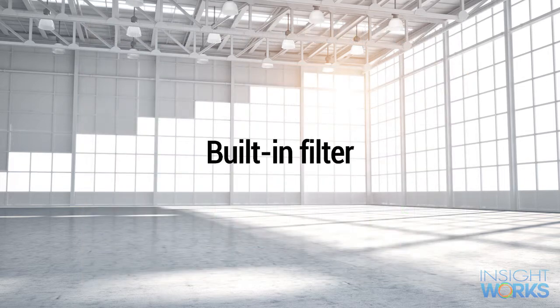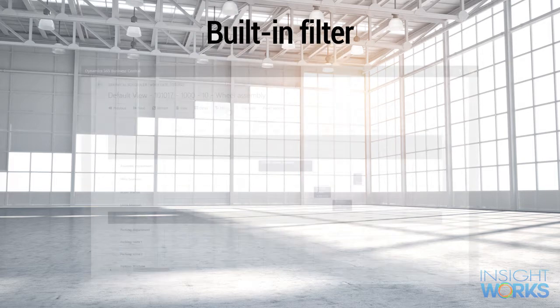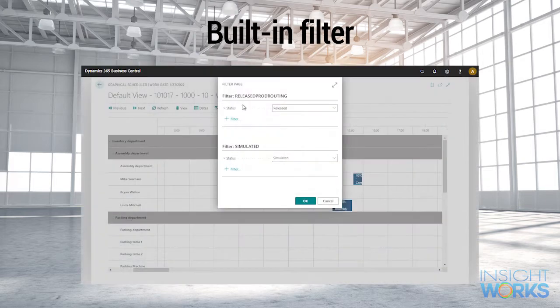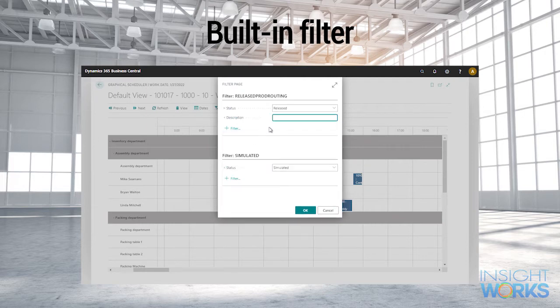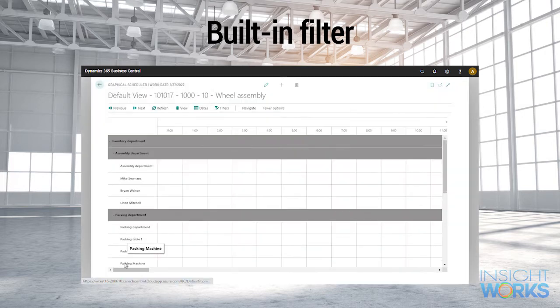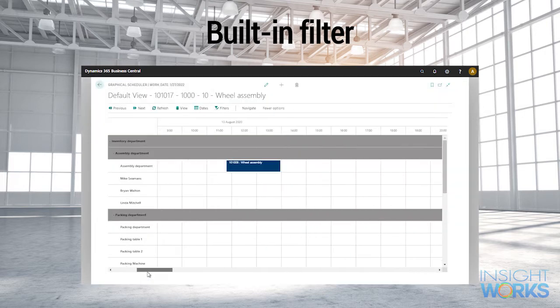Graphical Scheduler includes a built-in filter that enables you to quickly identify specific operations. For example, you can filter on keywords like 'wheel' or filter on a production order number to display only related operations.